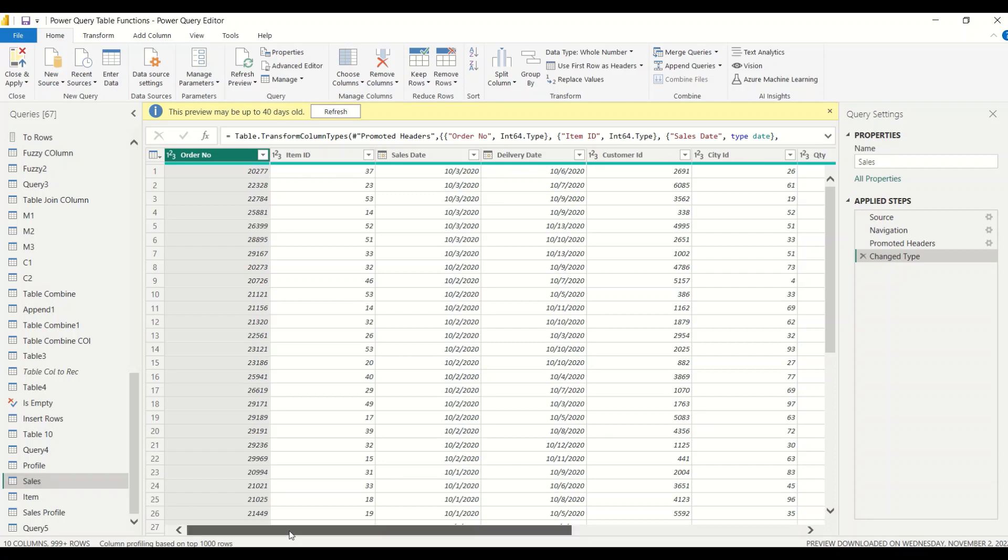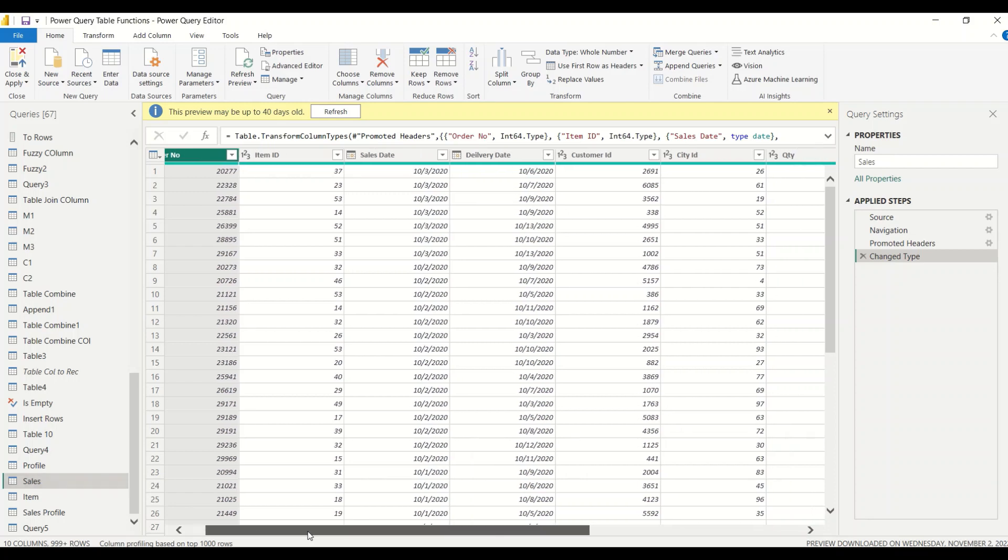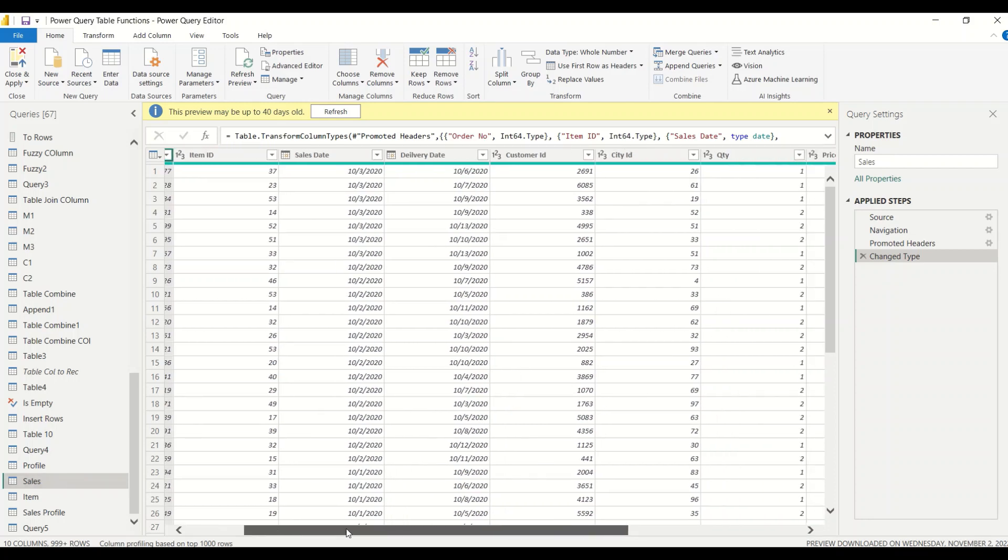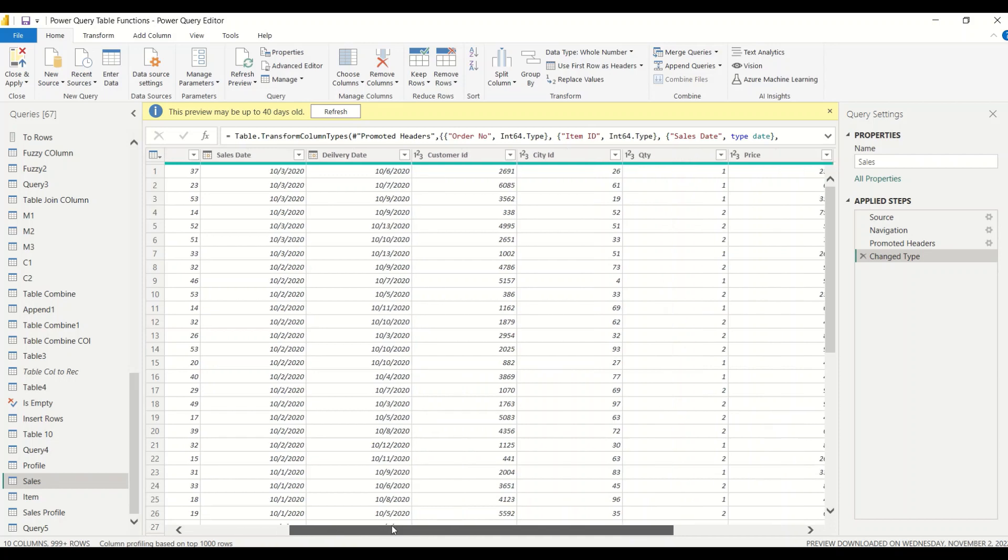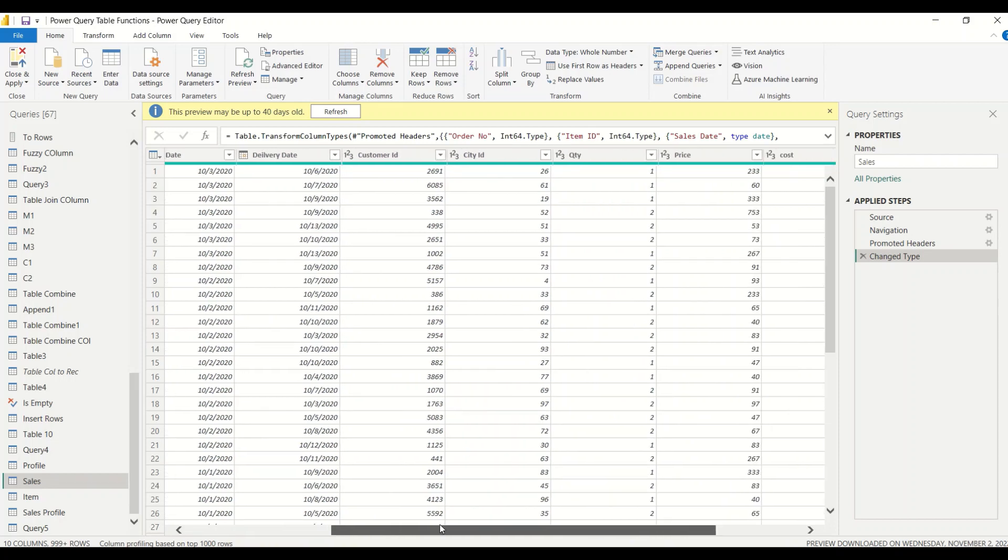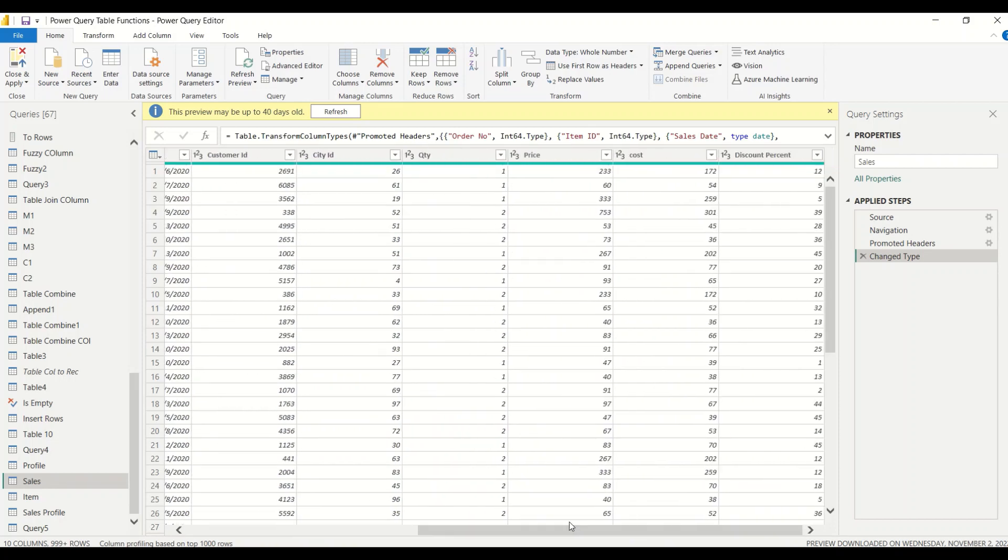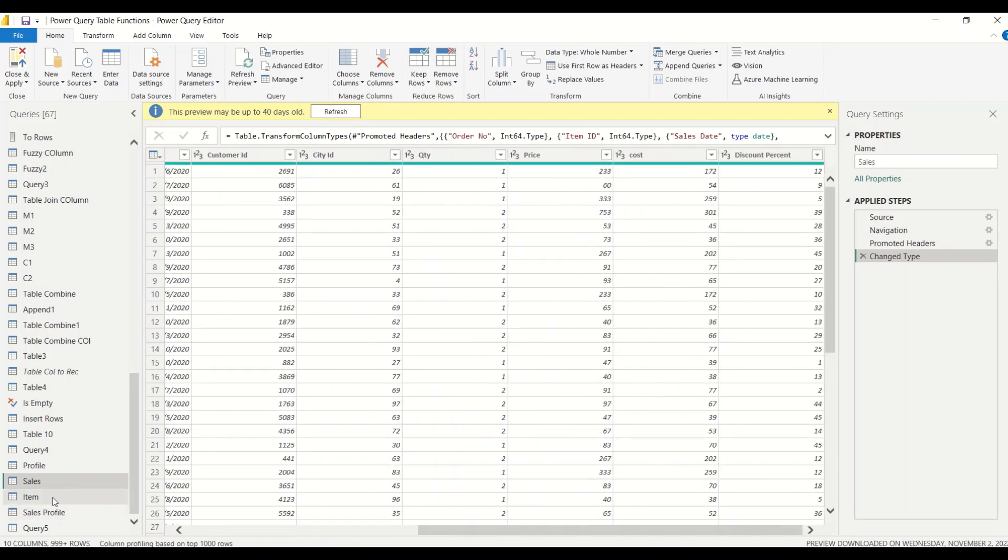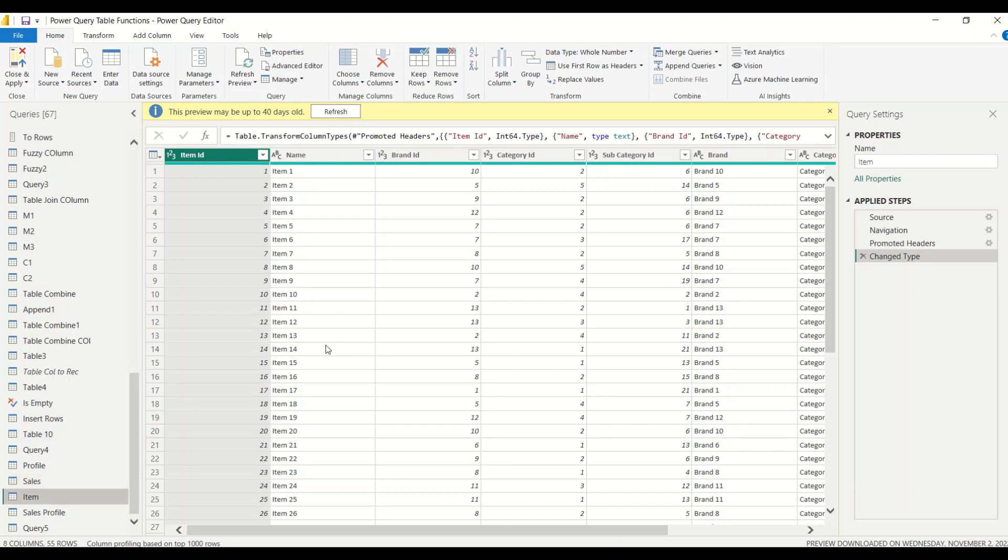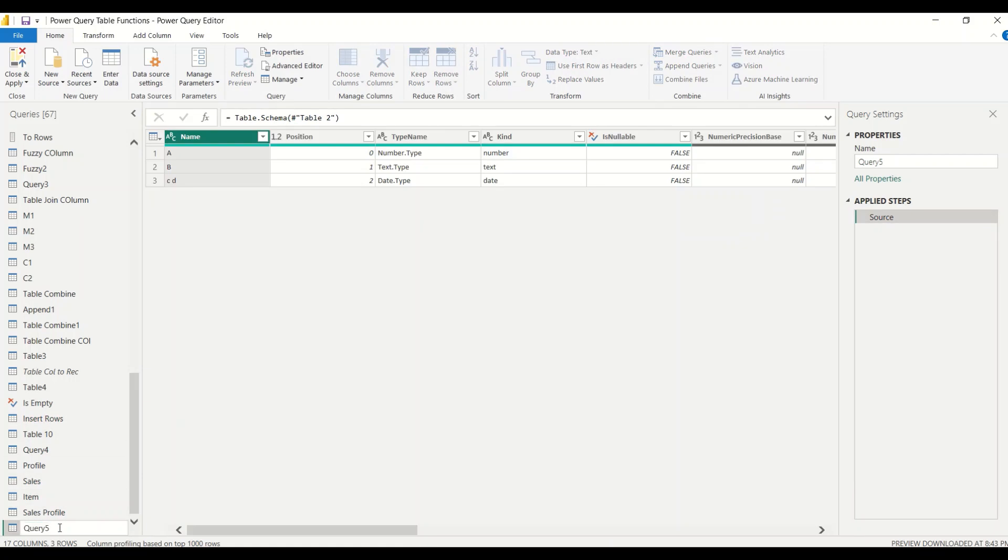Here you can see I have Order Number, Item ID, Sales Date, Delivery Date, Customer ID, City ID, Quantity, Price, Cost, and Discount Percentage. Similarly, Item has quite a few columns and I would like to analyze these things. Let me rename this first one as schema.